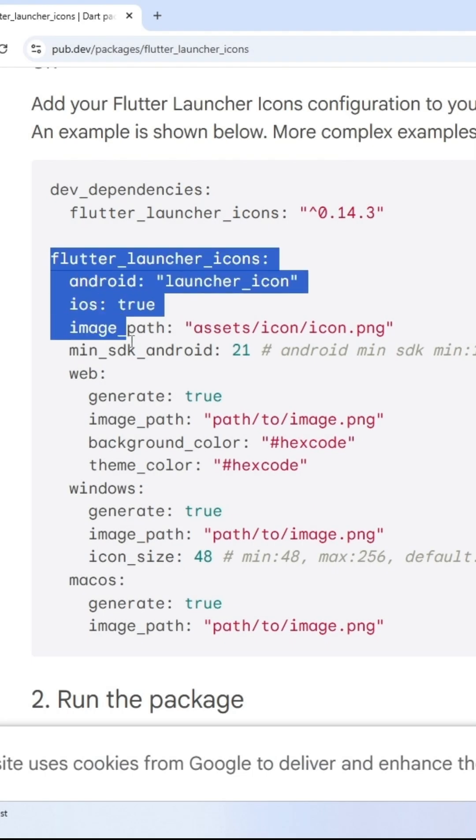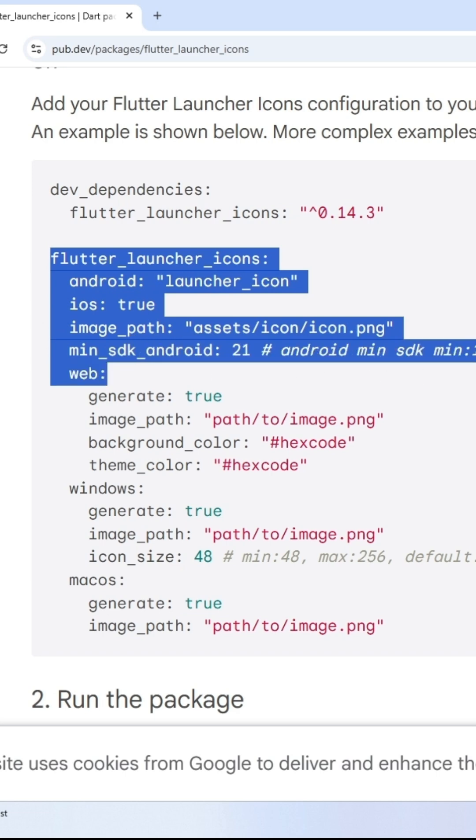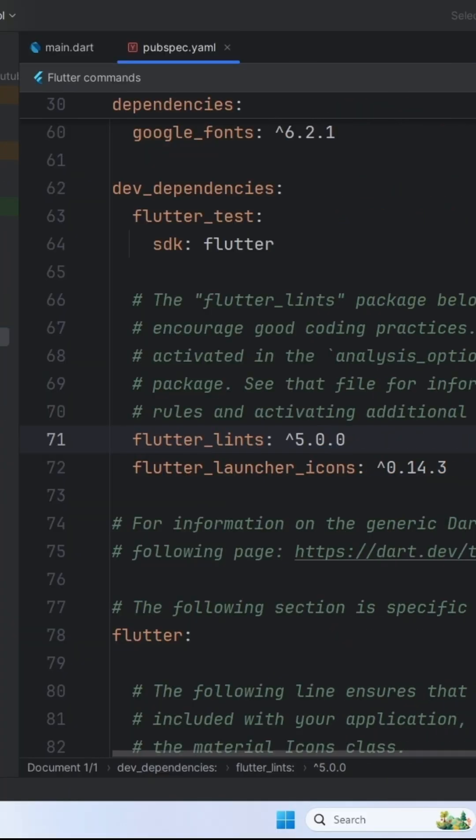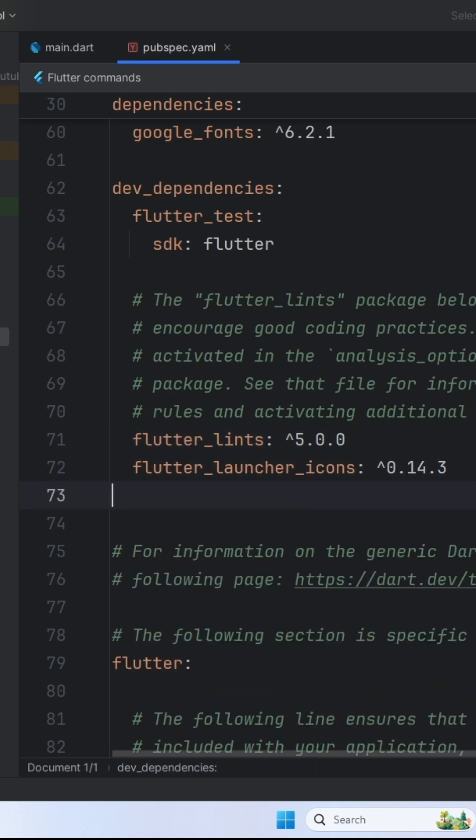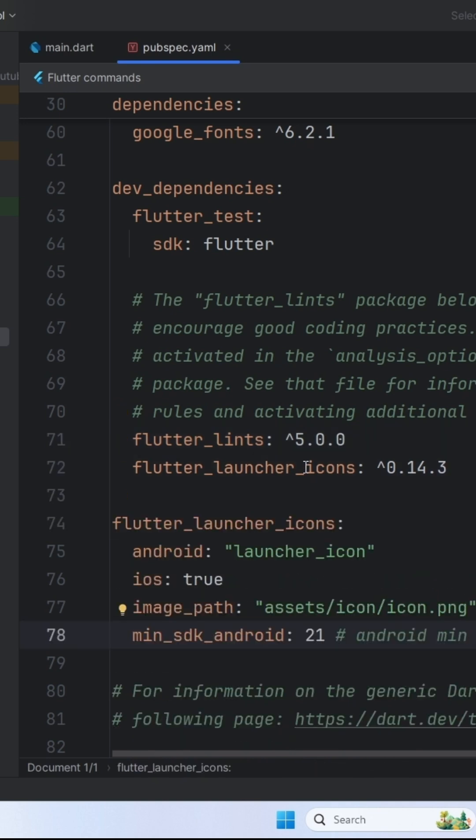Now, go back to the package page and copy this amount of code. Paste it just after the dependency we added. This time, adjust your indentation so that the first line doesn't have any space before it.